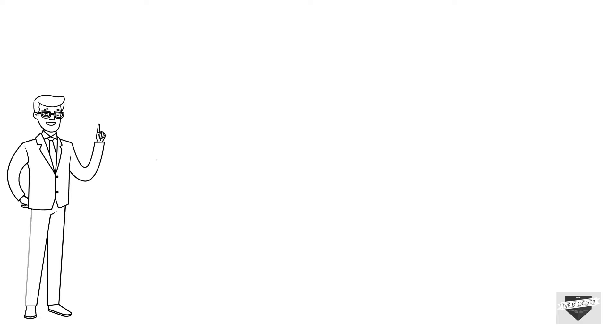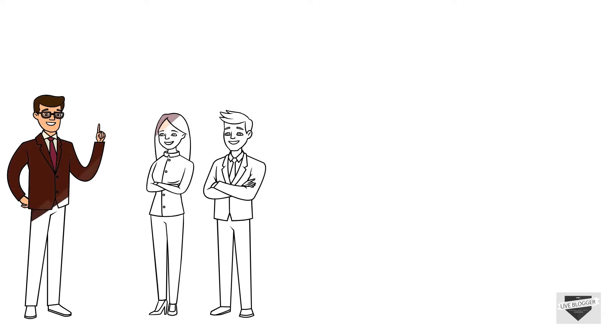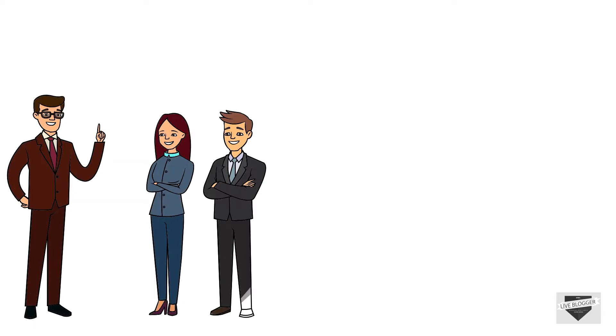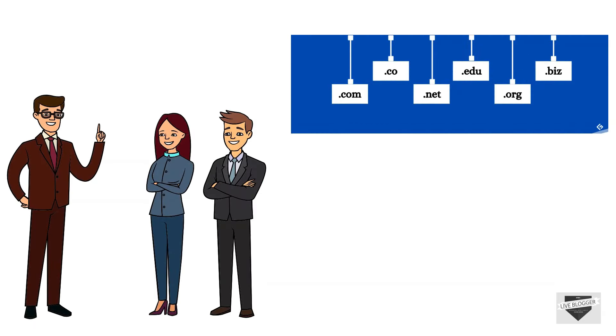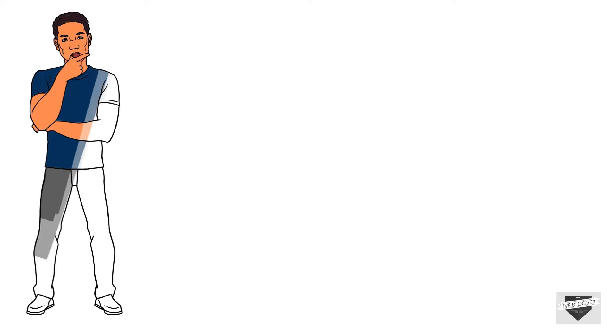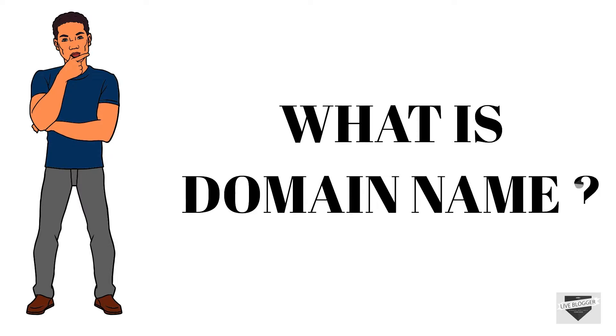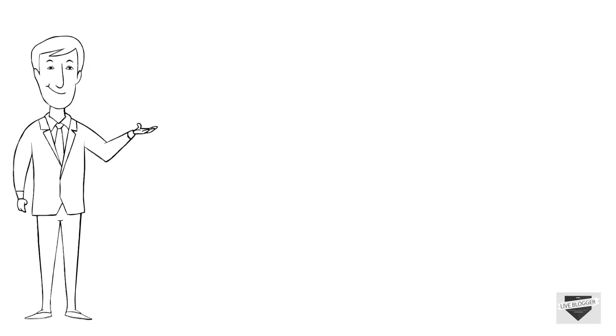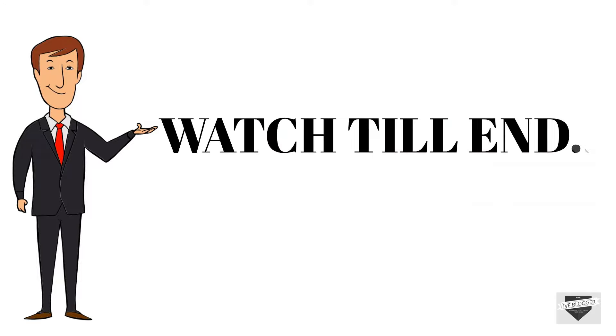If you are a beginner in blogging field, you must have heard from many people that you will require a domain name for your website. Now you must be wondering what is a domain name and what's the use of it. So in this video I'm going to answer all these questions so please watch till the end.